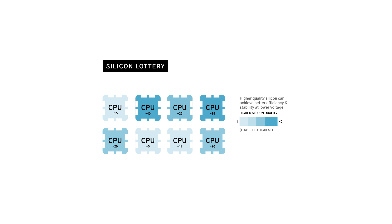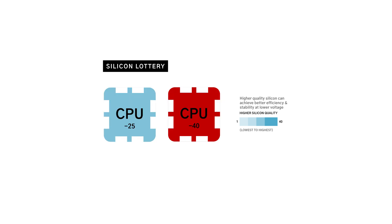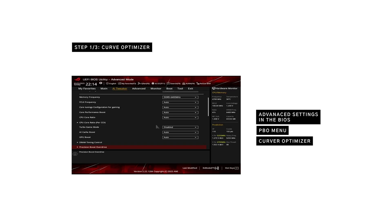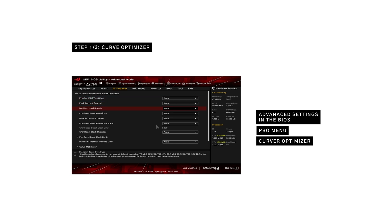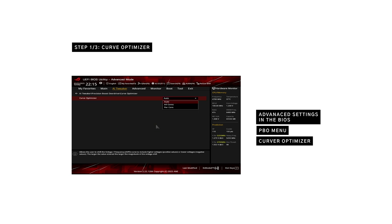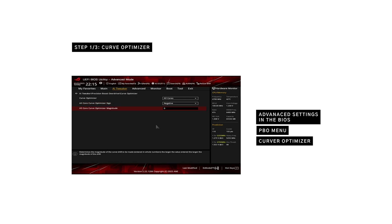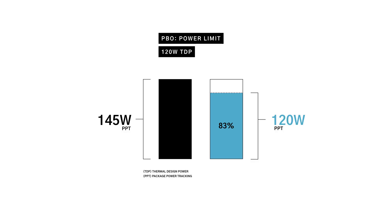A good starting point is negative 40 on all cores, but stability varies. If your system becomes unstable, gradually reduce the negative offset until you find the best balance between efficiency and reliability. Head to the Curve Optimizer menu inside the PBO2 menu. Set negative 25 on all cores or adjust based on stability. Save and reboot.